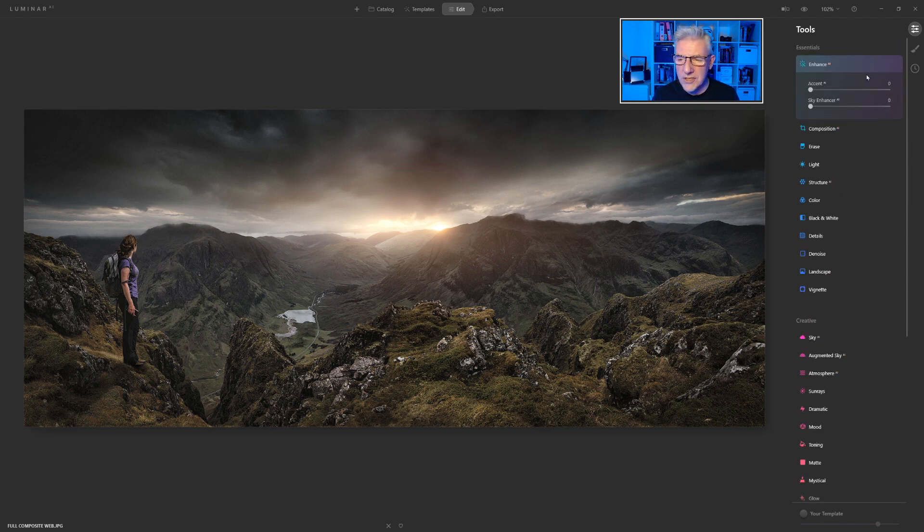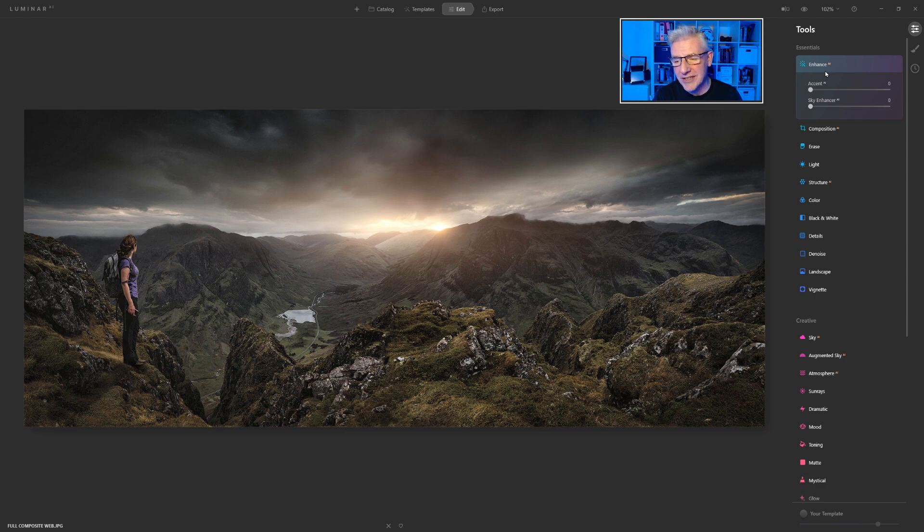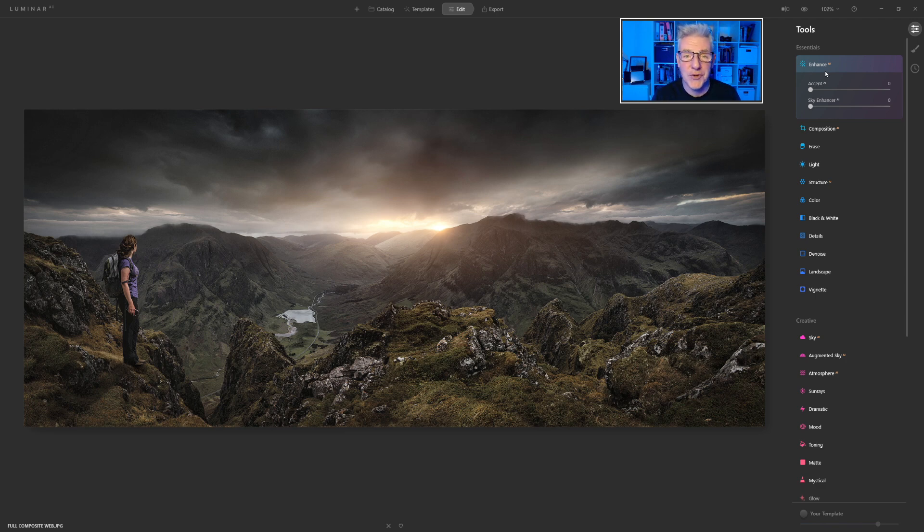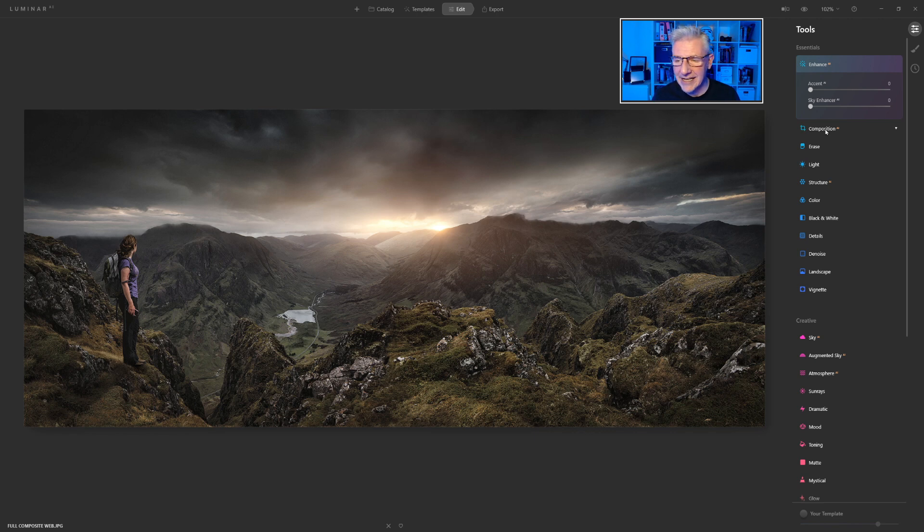And you'll notice straight away at the top, Enhance AI has been pasted right at the top. Now, that's one of the main ones for me that I use anyway, and probably if you use Luminar AI, it's probably the main one that you jump into straight away. But we then have Enhance AI, then Composition Erase.